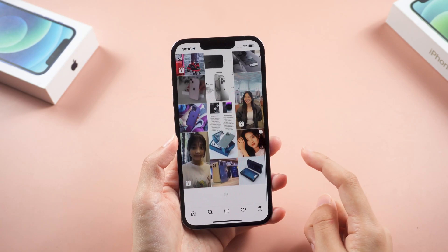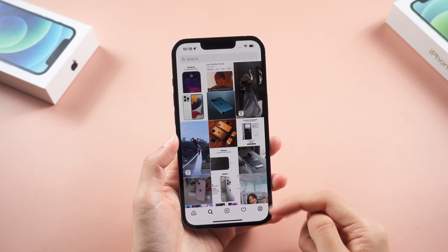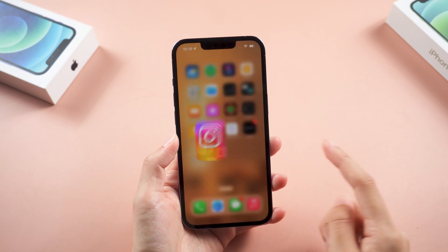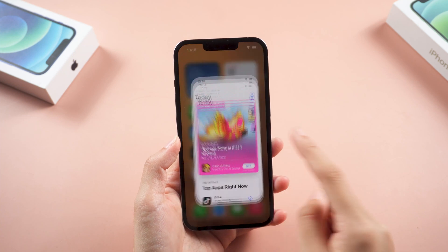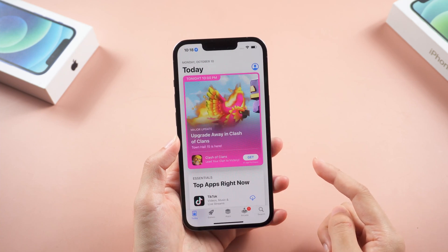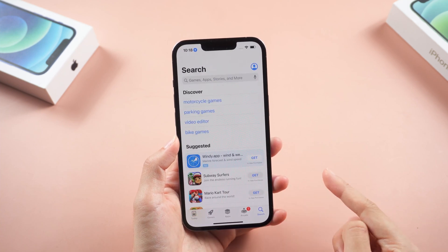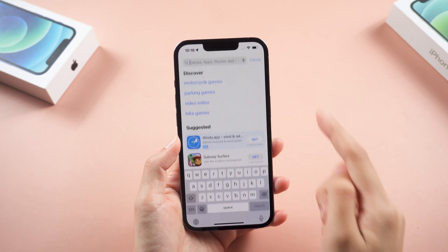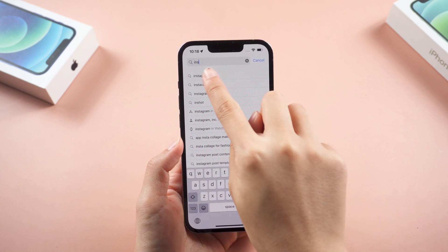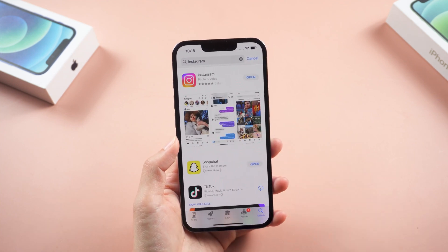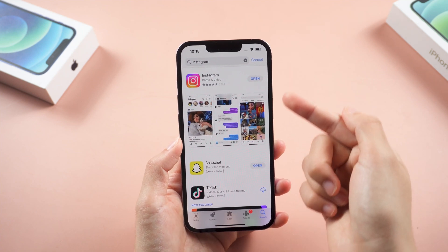Method 1: Check the version. The first thing you need to do is make sure that you are using the latest version of the Instagram app. Simply go to the App Store and search Instagram. If you're not on the latest version, click update to proceed.